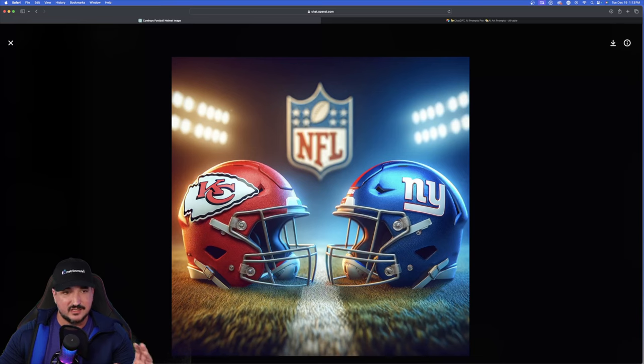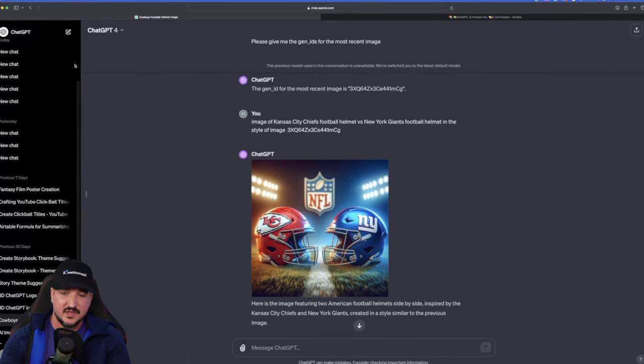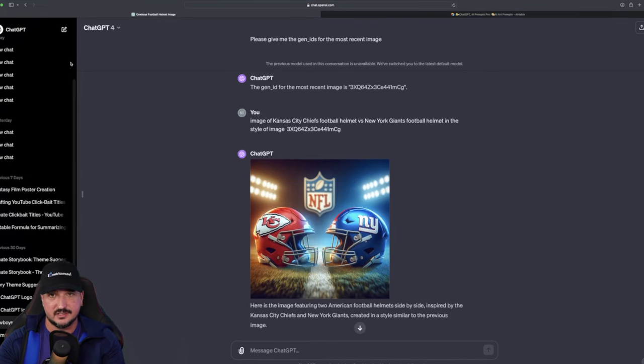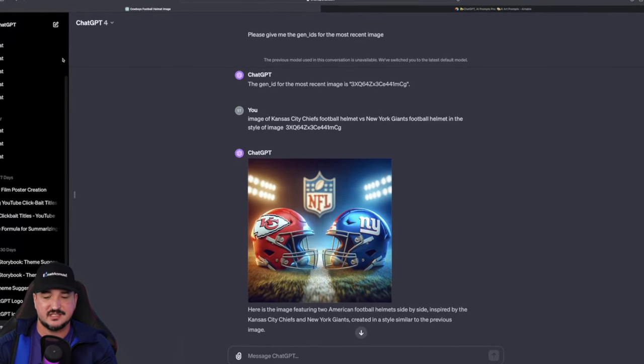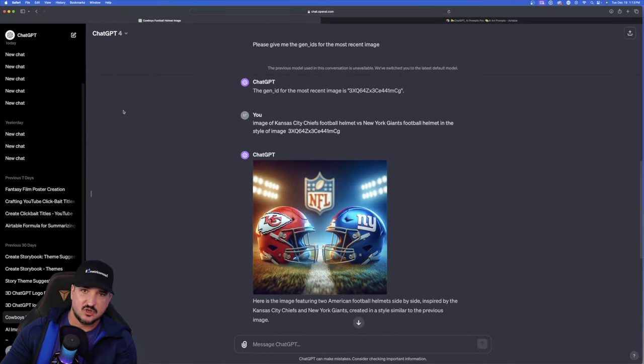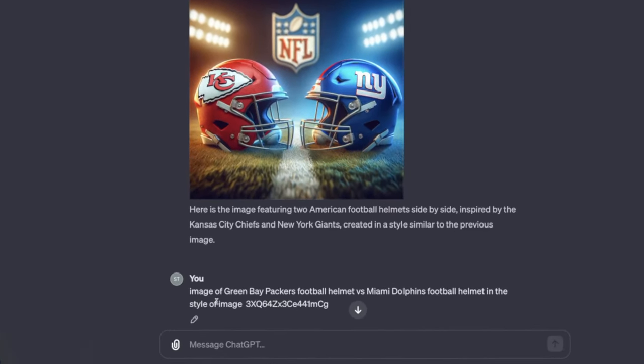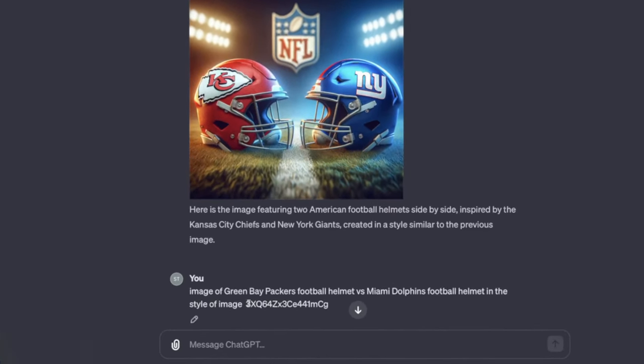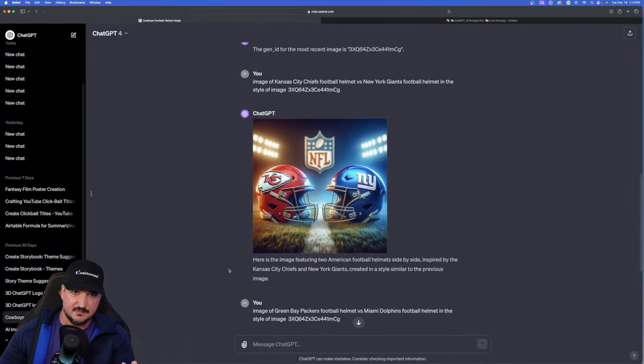Now, let's just take it a step further and then just test this one more time. I said we could do this an unlimited amount of times. Let's see how true that really is. Let's now try it with a completely different set of football teams. Same exact prompt, same style image Gen ID. I just changed up the two football teams, the Packers and the Dolphins. Let's see what this came up with.